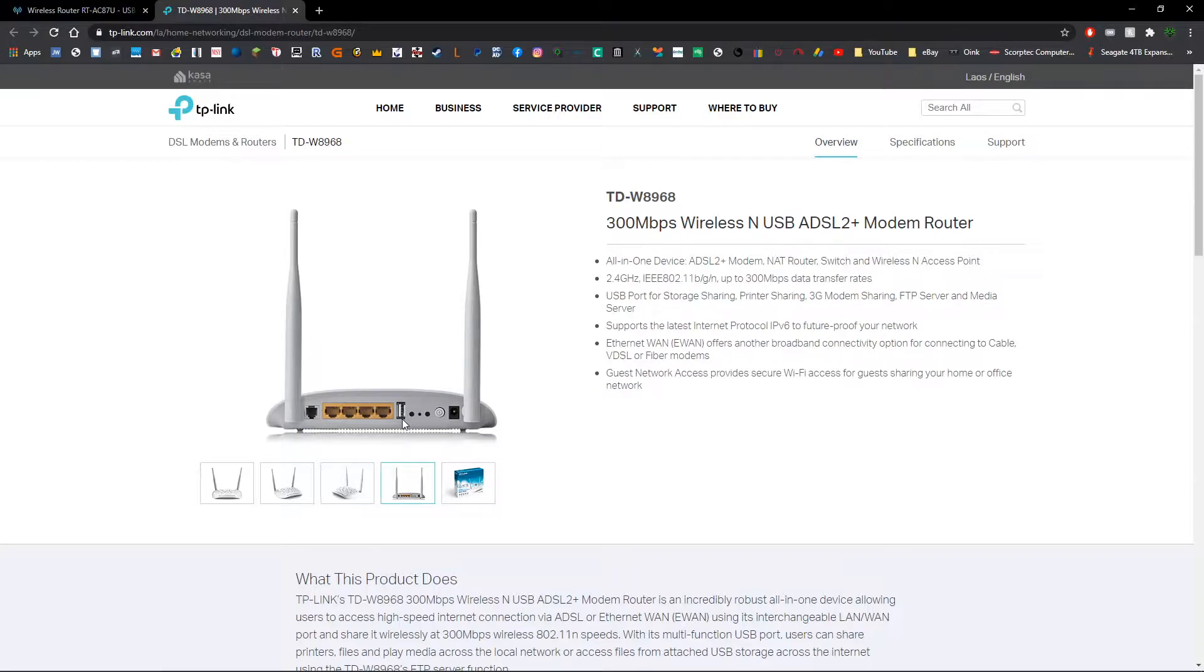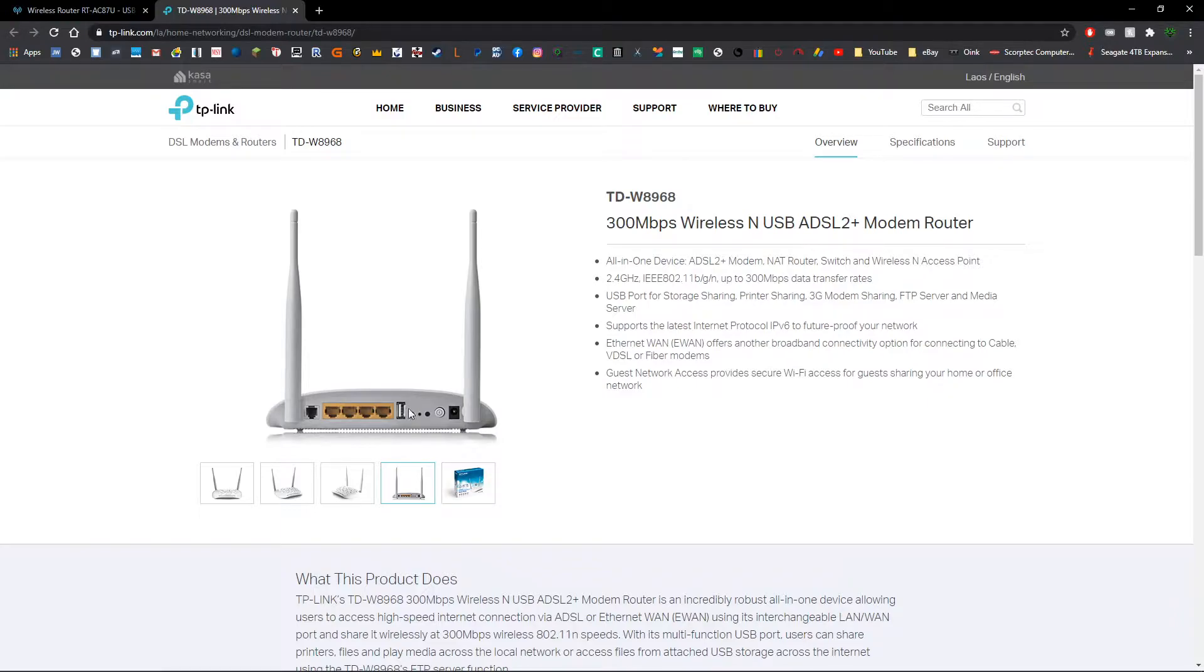Now one thing to take note of is that different routers will vary in what kind of capacity drives they support plugged into the back. So that's going to be something that you need to check as well.